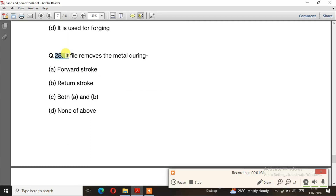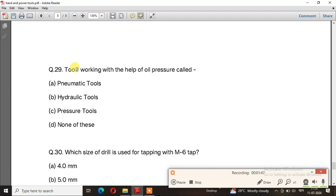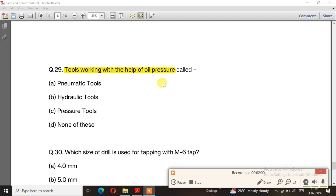Question number 28: A file removes metal during — if I remove the metal, then it will be returned. The right answer is option A, forward stroke. Question number 29: Tools working with the help of oil pressure are called — hydraulic tools.